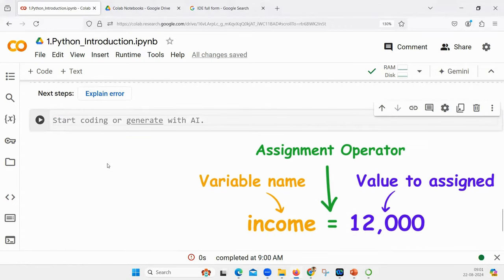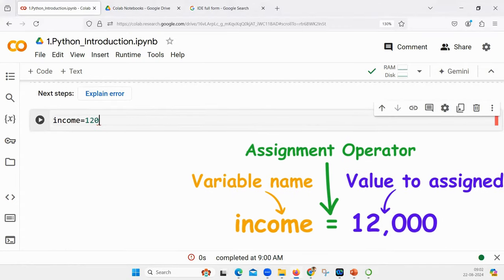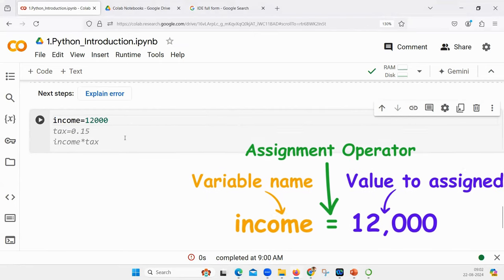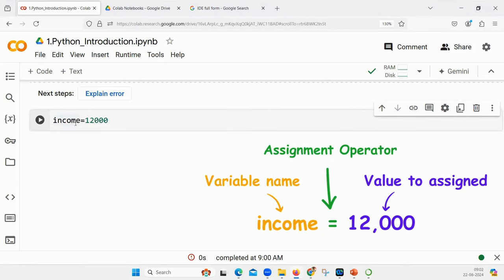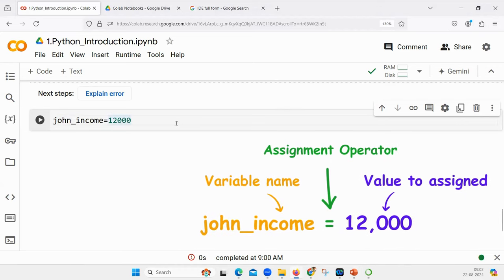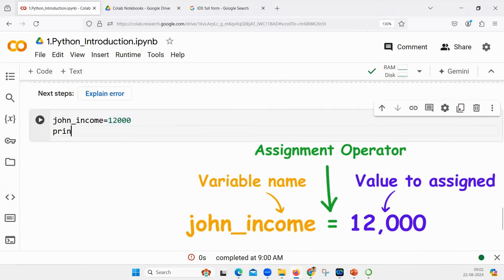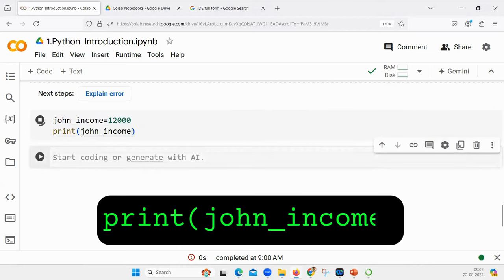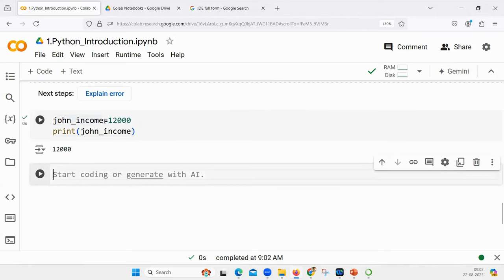Let us see assignment. If I say income equal to 12,000, this is known as an assignment. The variable name is 'income' and the value assigned is 12,000. Let's say john_income - so the variable name is john_income. Next time in the program if somebody wants John's income, you write print john_income and it will print whatever value has been assigned.